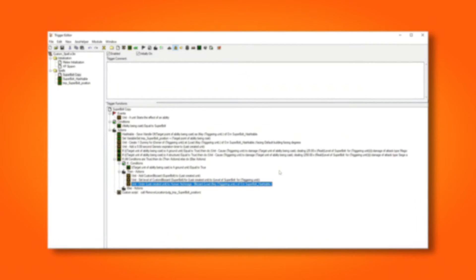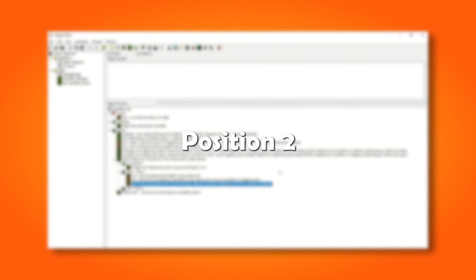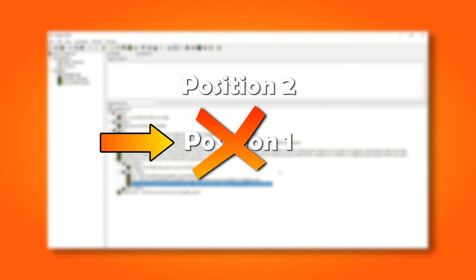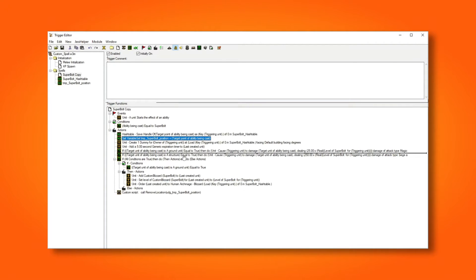But again, there is a leak that we need to take care of. Every time we cast this spell, the first position will be overwritten by the next position, but the first position isn't actually removed. It is still stored in memory. So each time we cast our spell, we also need to destroy the position.